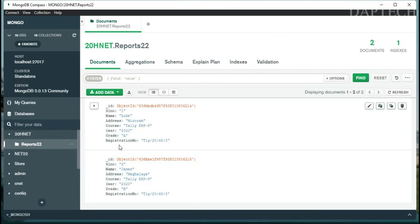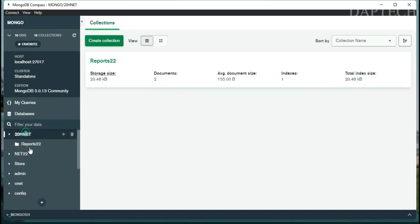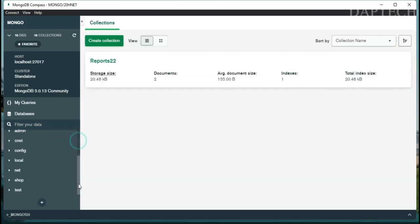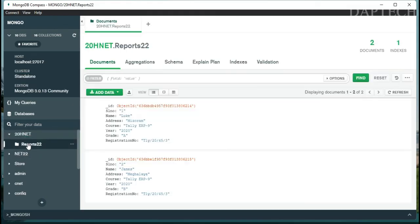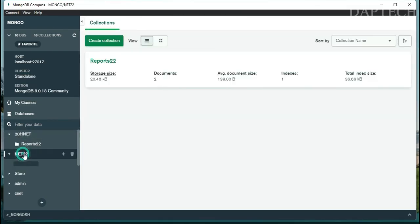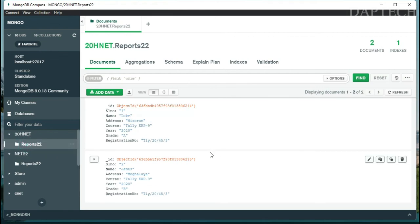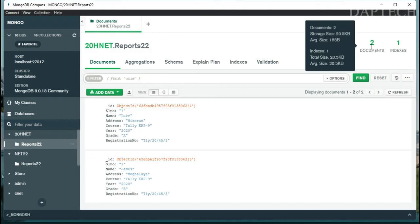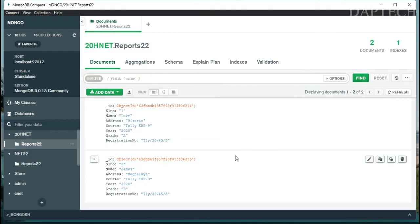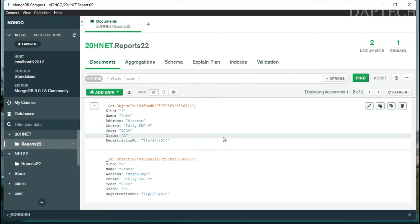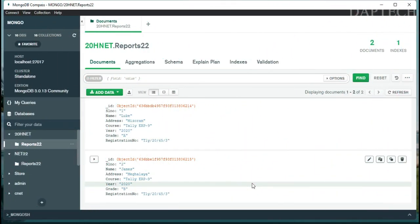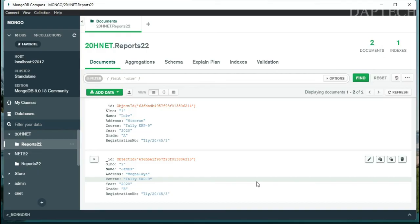As you can see, two documents are now inserted. You can check your database by going to the left side panel to see the details you've entered. You can also view the number of indexes, total documents — two documents inserted — and generate reports.